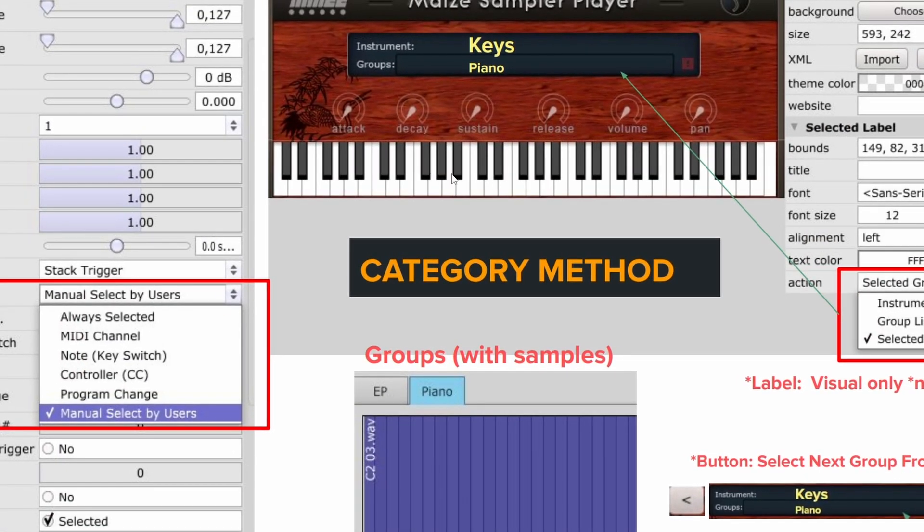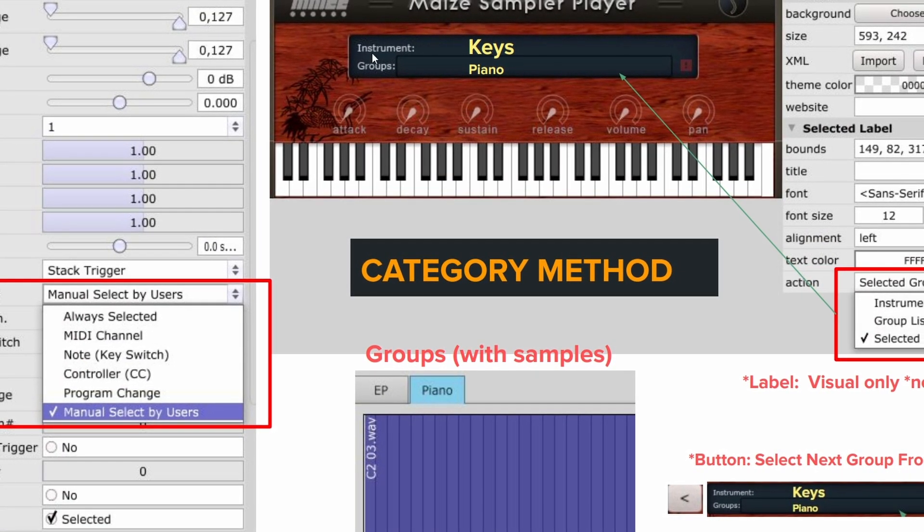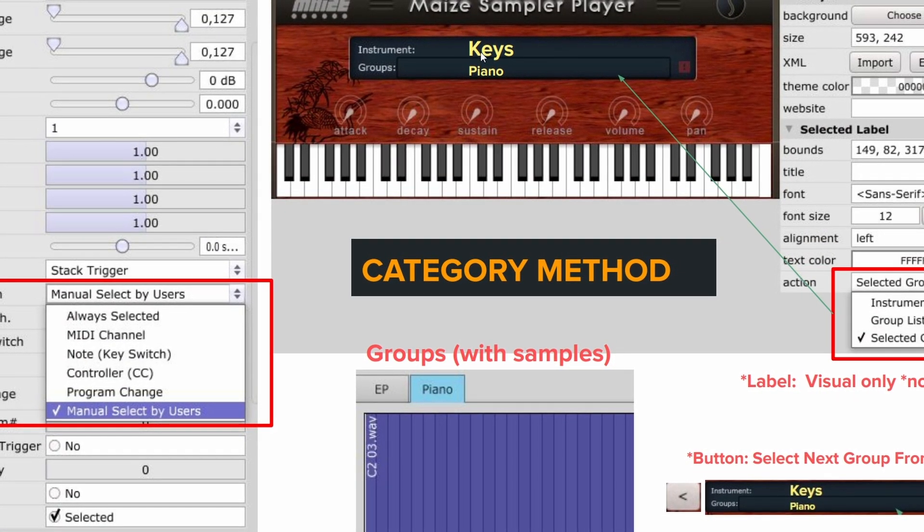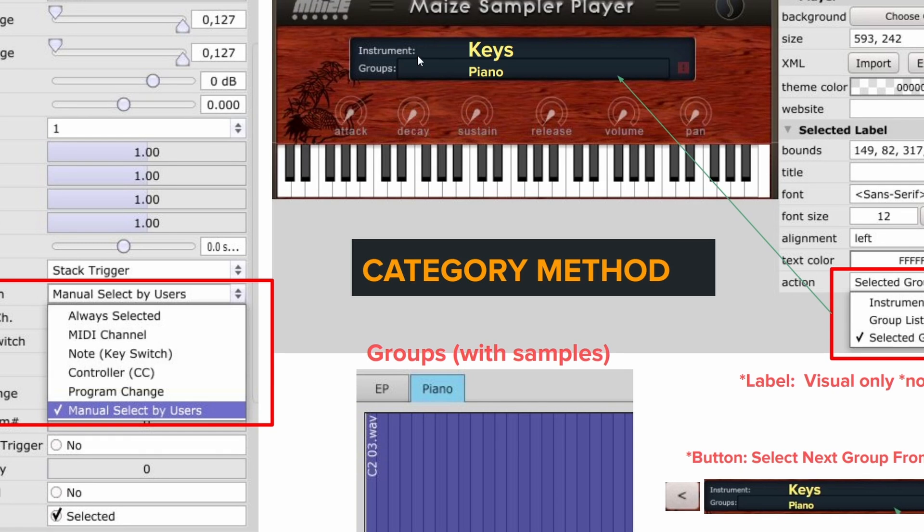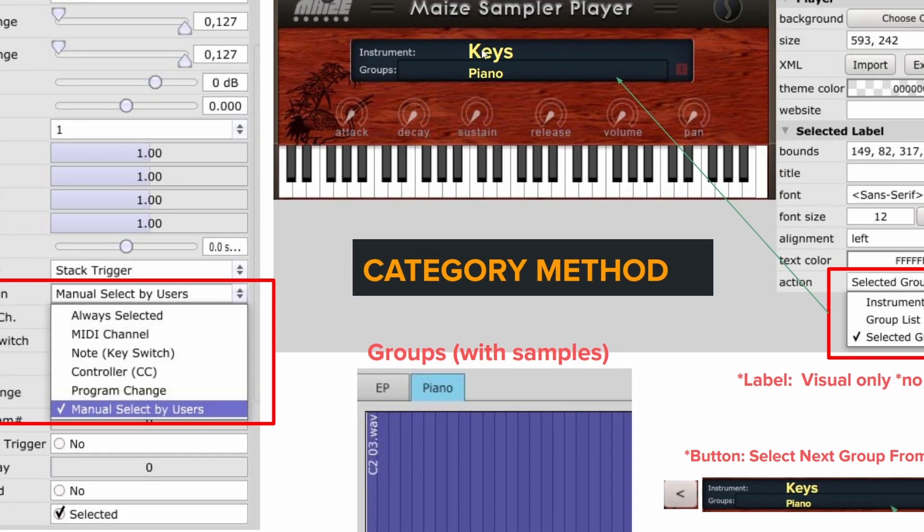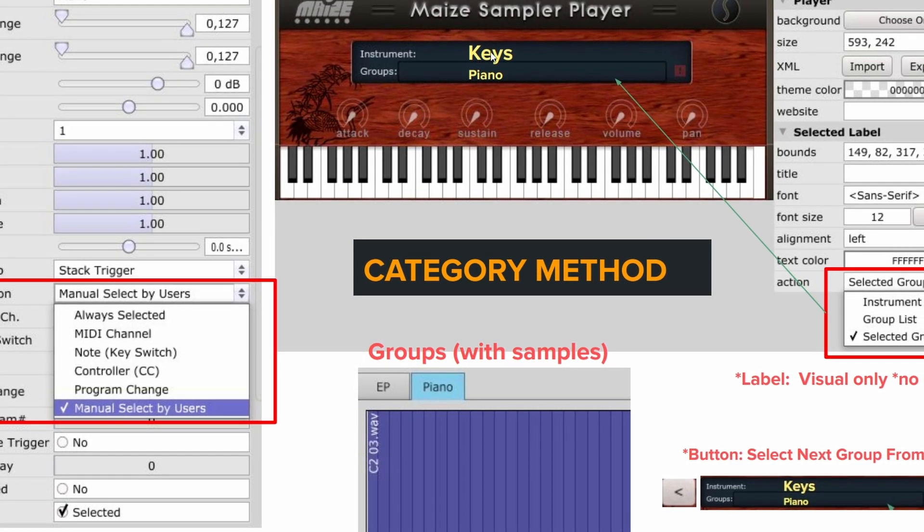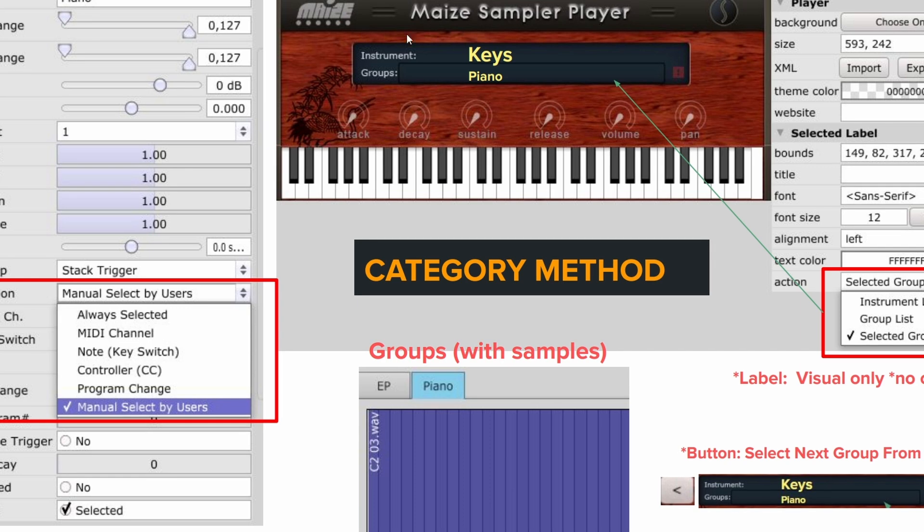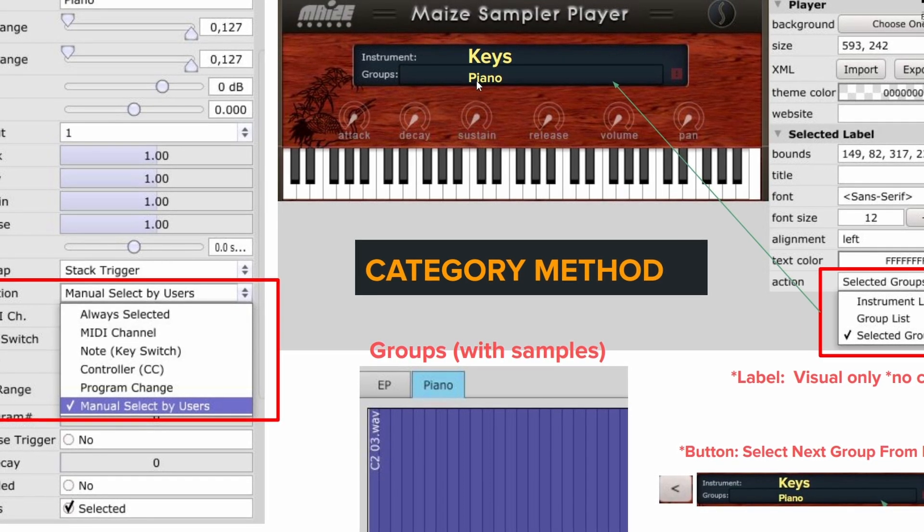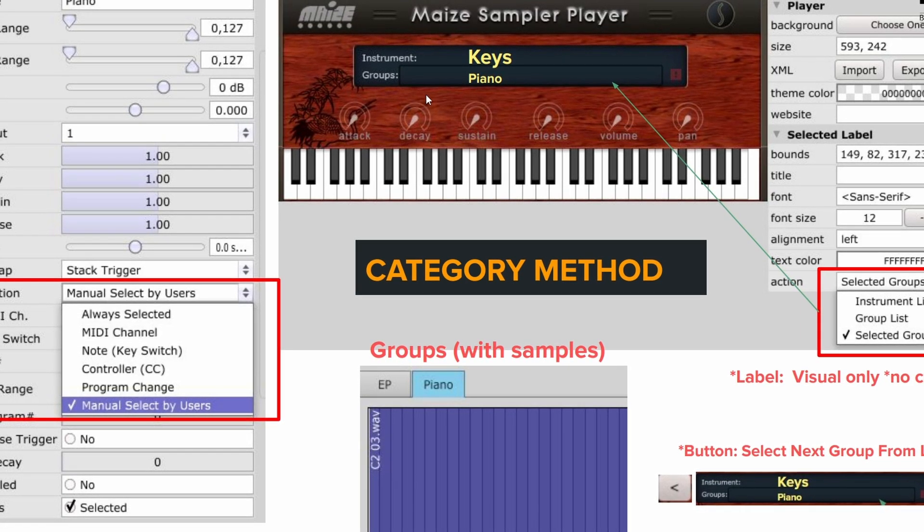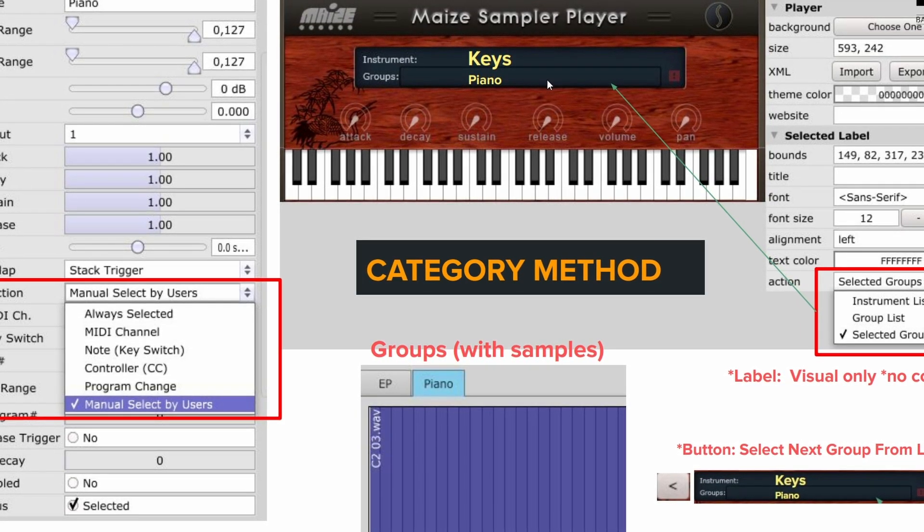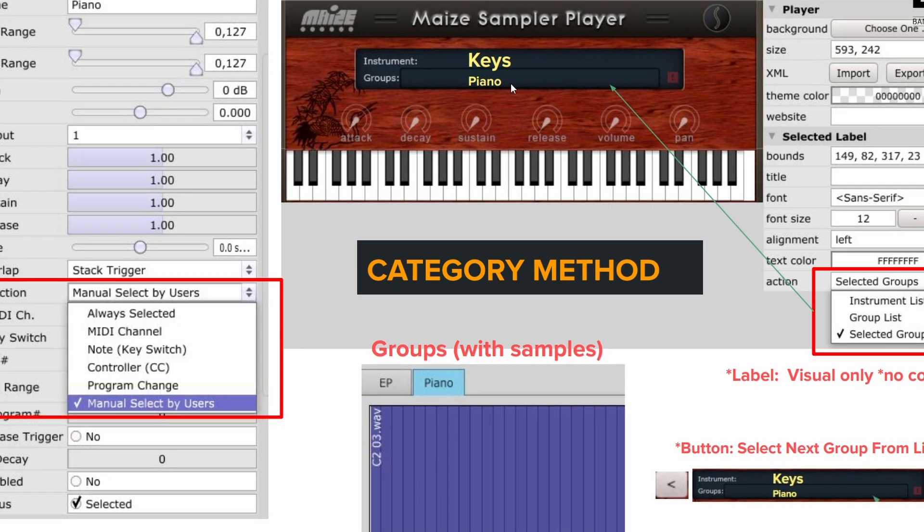So when you load Maze up for the first time, you're going to see a screen like this. And for our example, I just wrote the word keys. So that's the category. And normally that'll be the instrument, but that'll be the category. And then under the groups, it's going to be piano, and then my toggle, I'll be able to go to the piano EP. So that's how it will look.